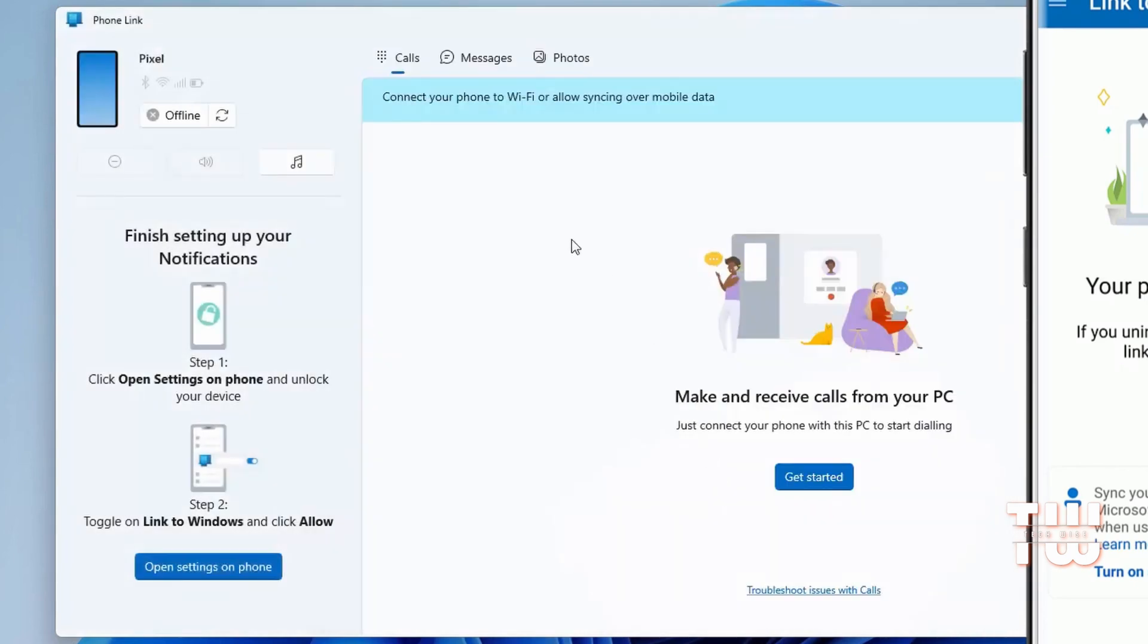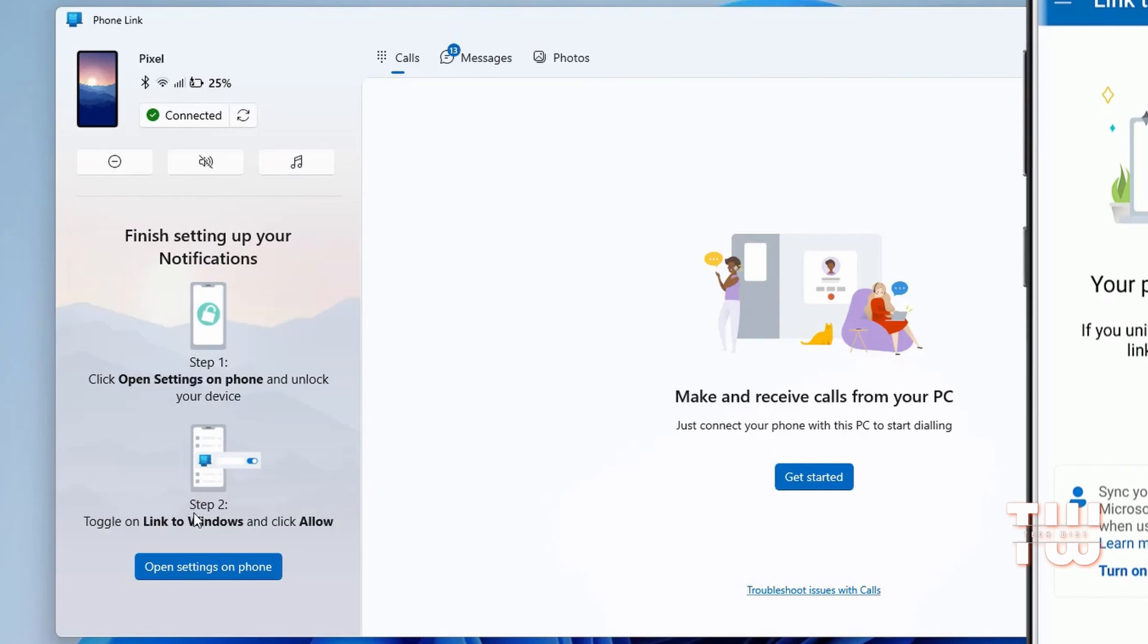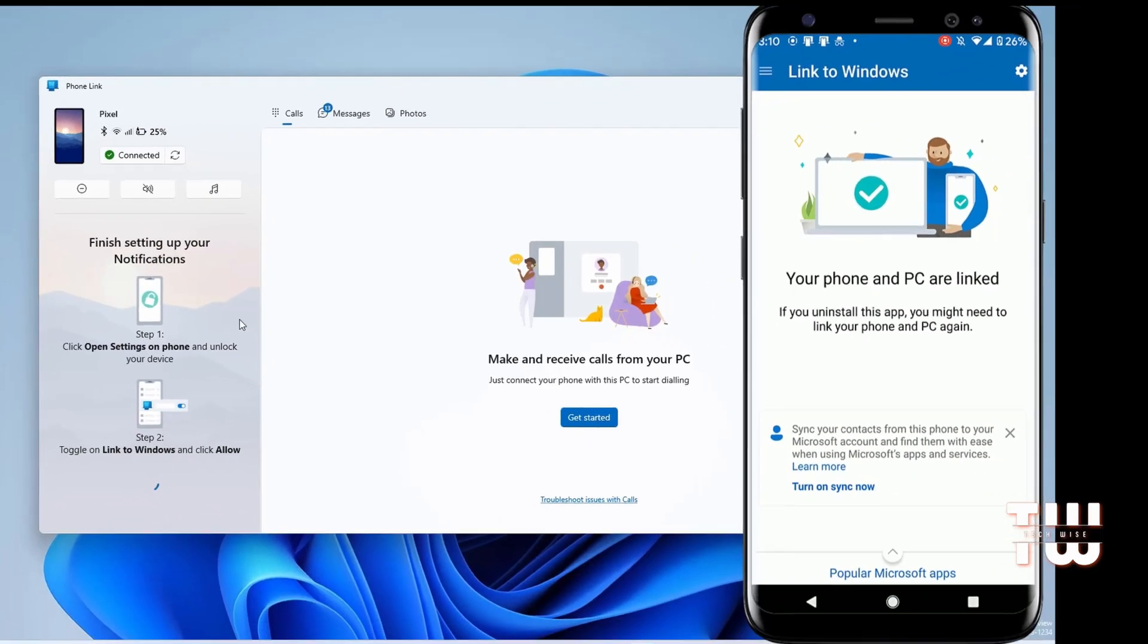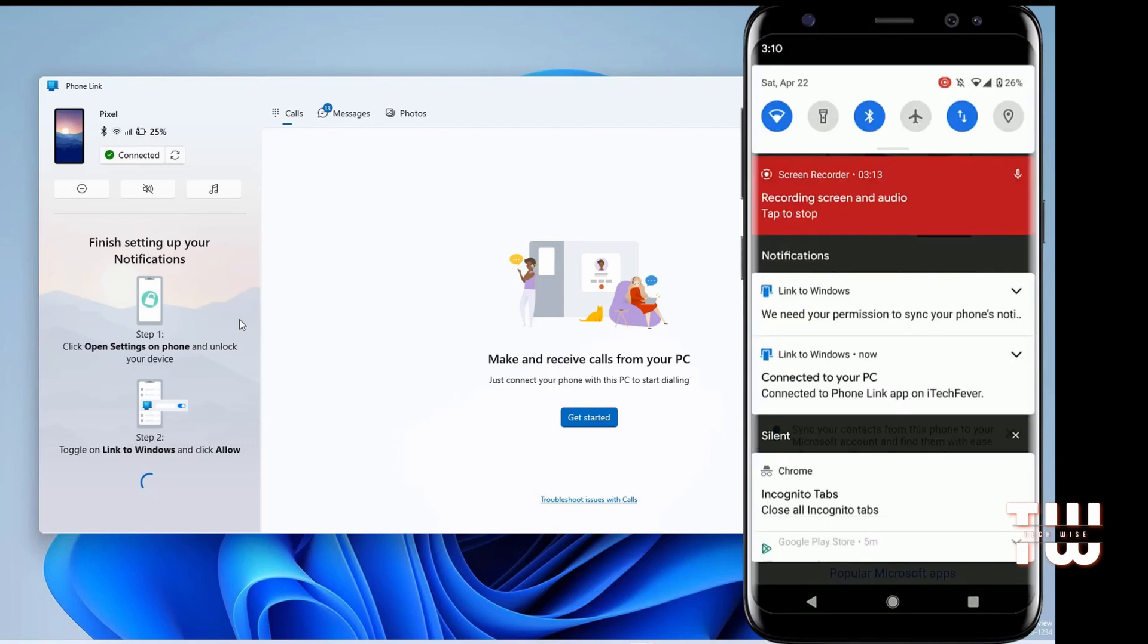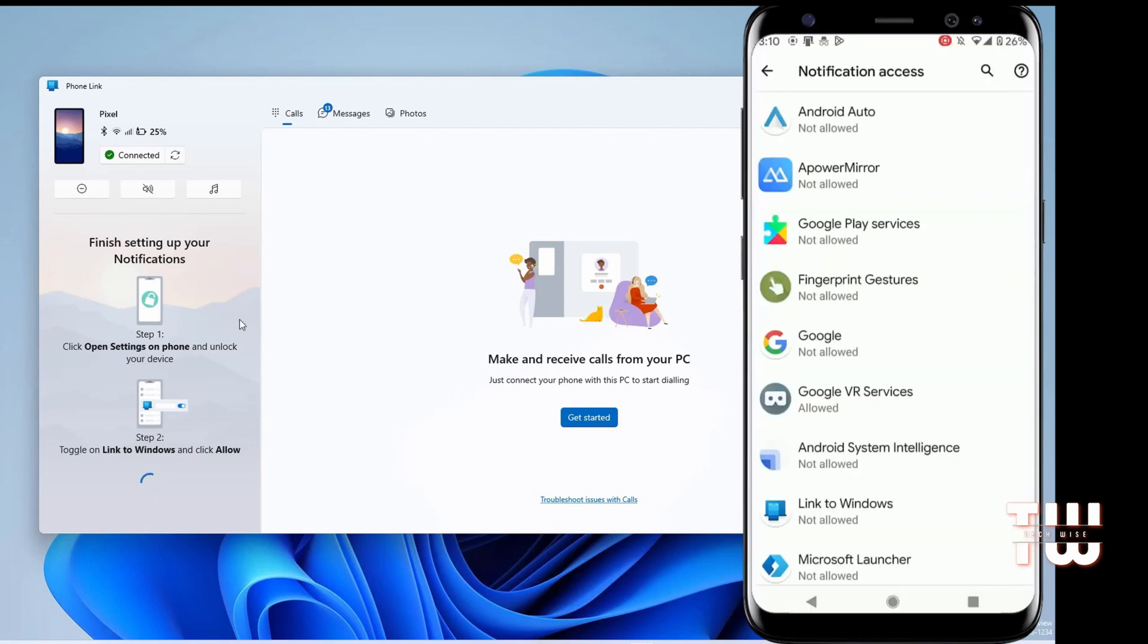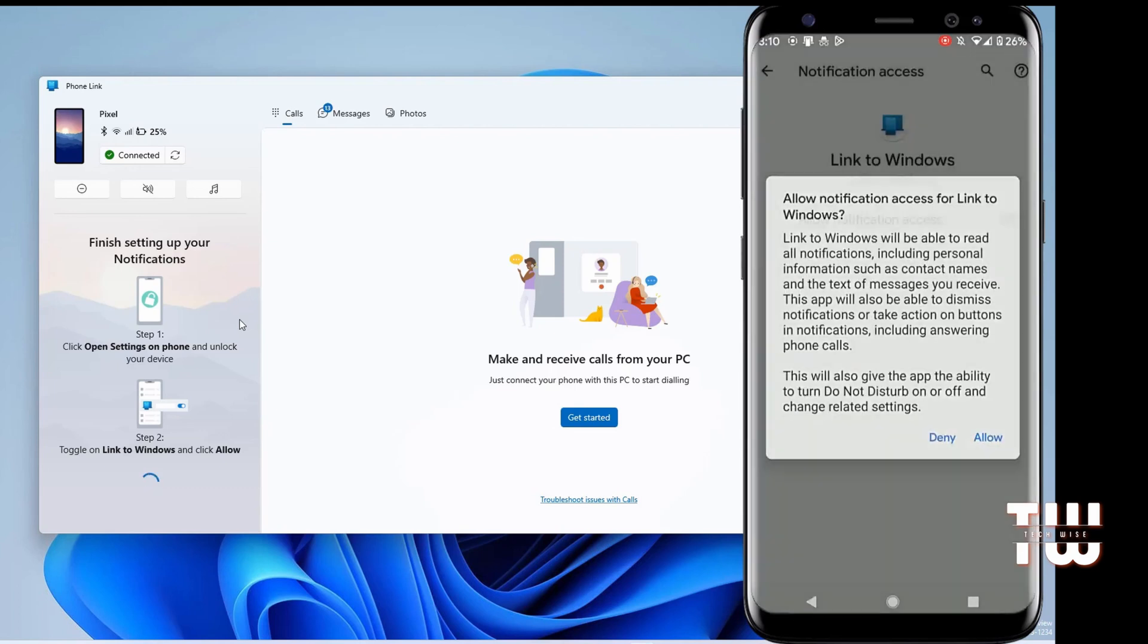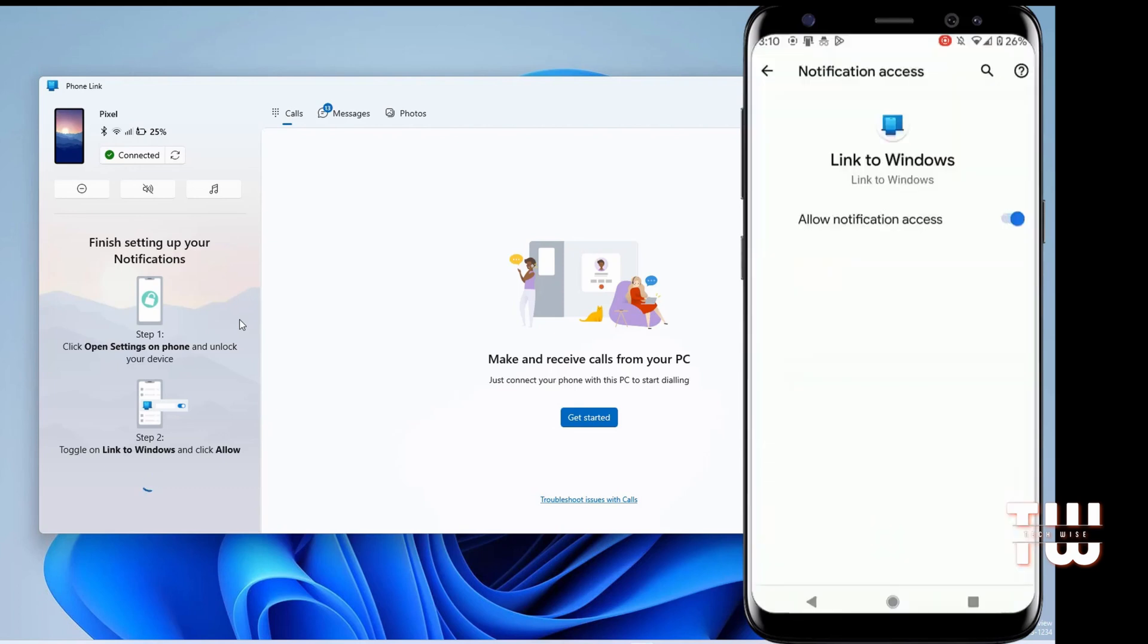If you want to receive all phone notifications on your PC, you'll need to allow the Phone Link app to access your notifications. Simply click on Open notifications on your Android smartphone, tap on the Link Windows app option, and allow notification access. Now you'll be able to see and manage all the phone's notifications from your PC.